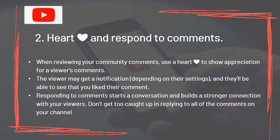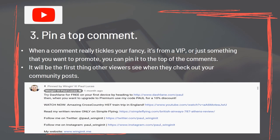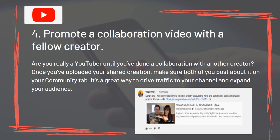Heart and Respond to Comments: when reviewing your community comments, use a heart to show appreciation for a viewer's comments. The viewer may get a notification, and they'll be able to see that you liked their comment. Responding to comments starts a conversation and builds a stronger connection with your viewers. Pin a Top Comment: when a comment really tickles your fancy, it's from a VIP or just something you want to promote, you can pin it to the top of the comments – it will be the first thing other viewers see. Promote a Collaboration Video with a Fellow Creator: once you've uploaded your shared creation, make sure both of you post about it on your community tab. It's a great way to drive traffic to your channel and expand your audience.